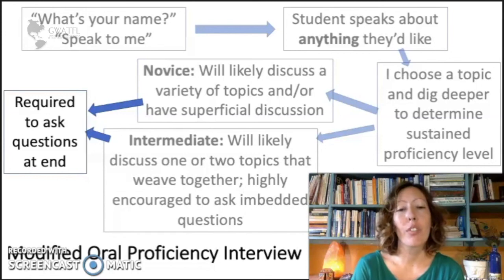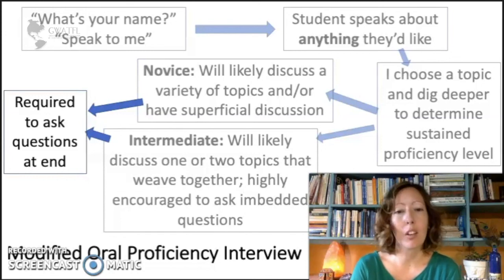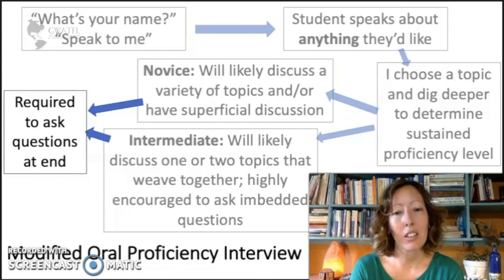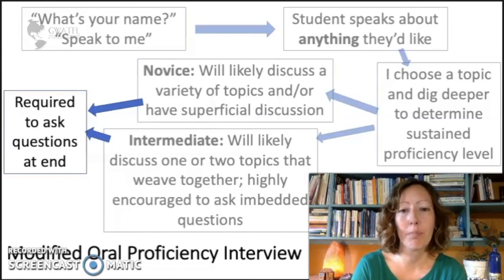If I feel they've asked enough questions, I won't necessarily ask them to ask questions at the end. I'd like to get at least three questions per conversation. If they're novice one, they're going to struggle to come up with questions even if you've practiced them during class. So keep that in mind — if they say they just can't think of any questions, maybe they're being honest and it's okay. You don't have to keep pushing them.